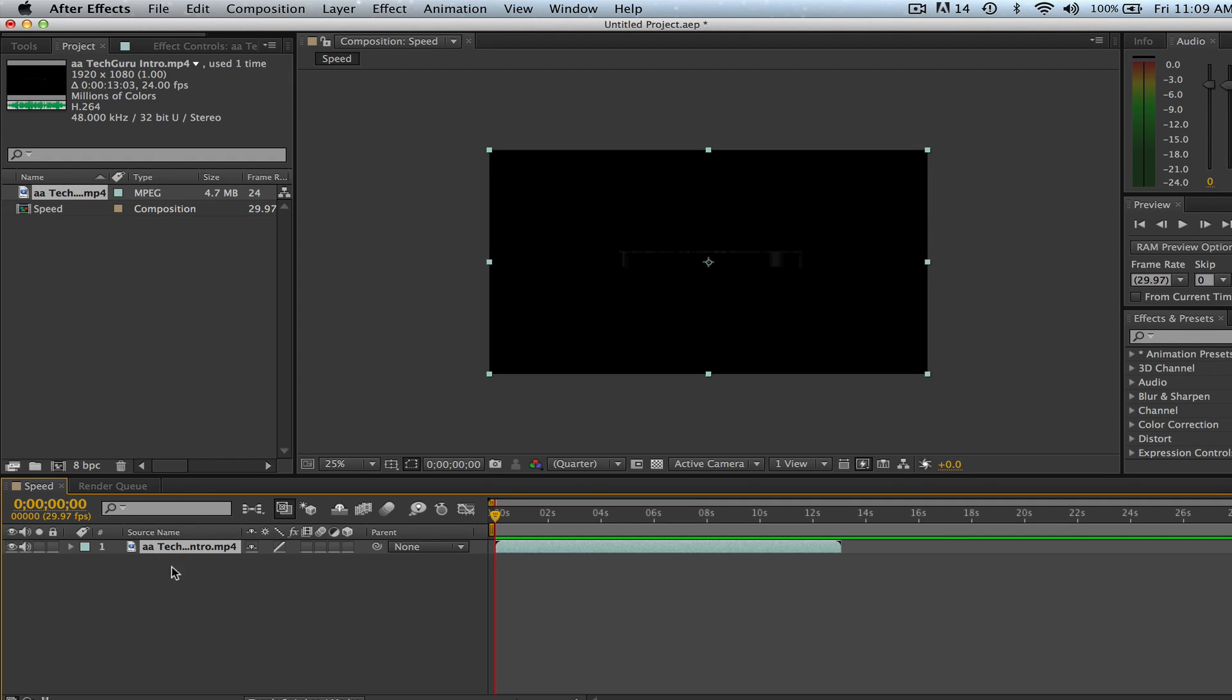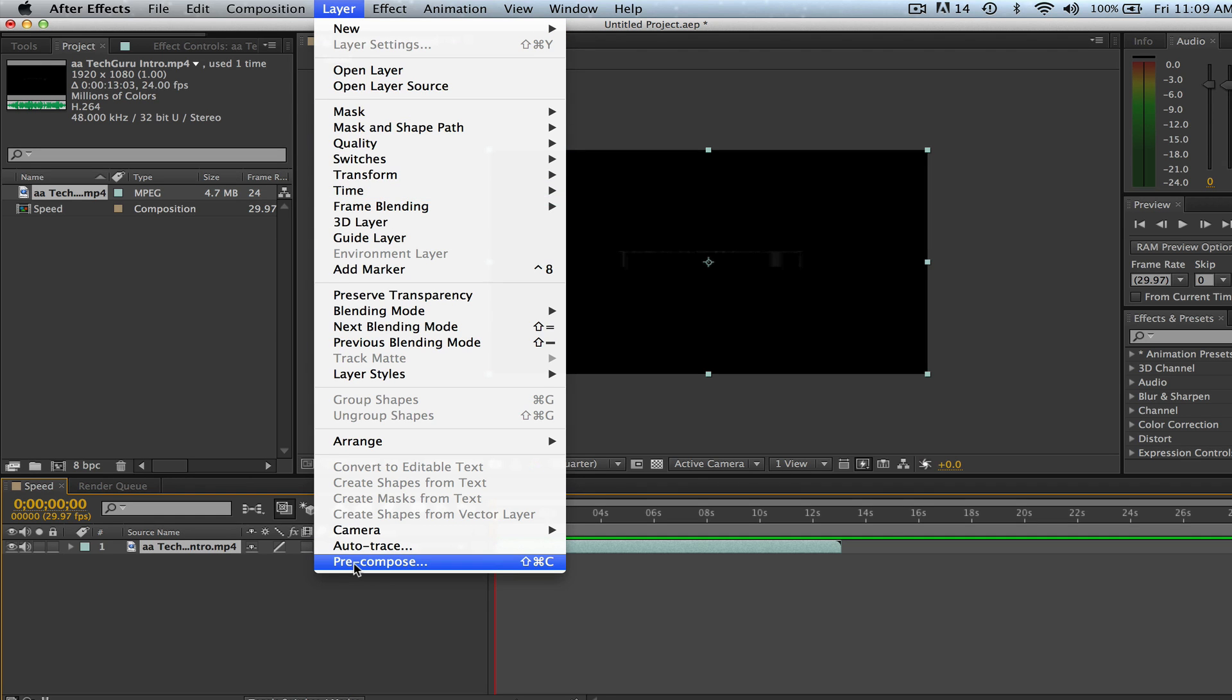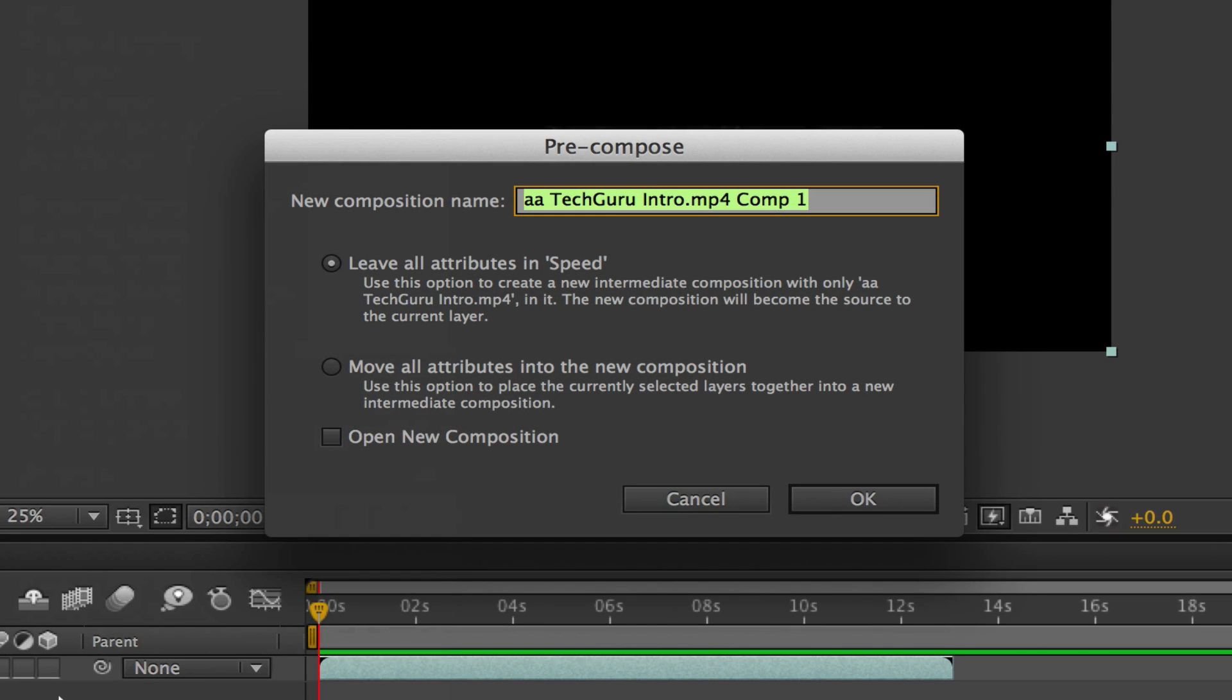I'm going to go ahead and down here in my timeline and select the footage. Once I do that, I'm going up to Layer and then go down to Precompose. Click on Precompose.